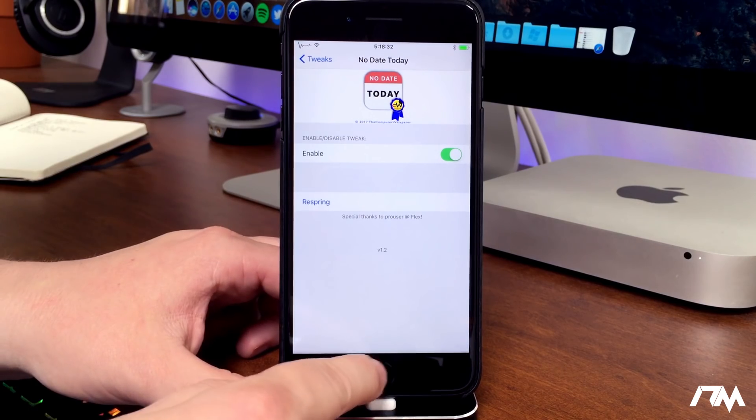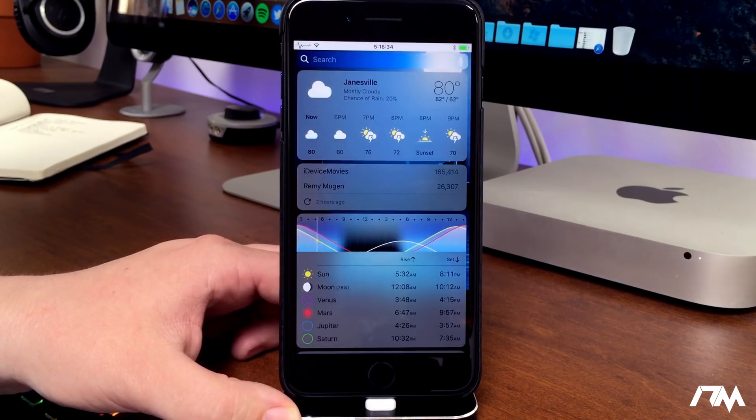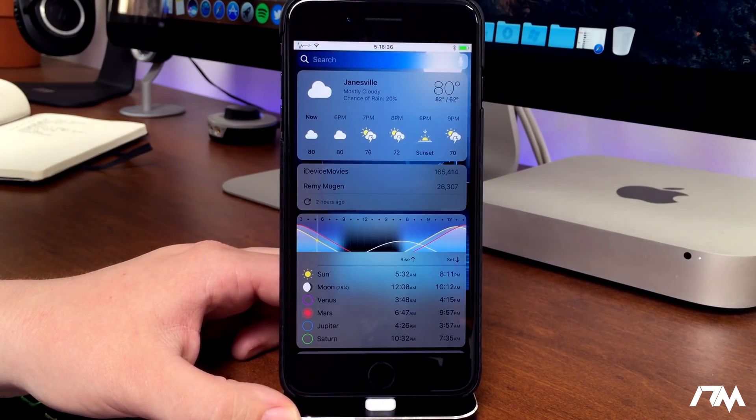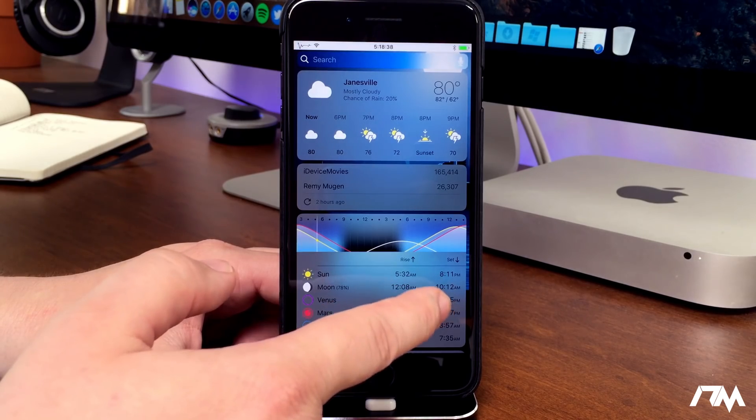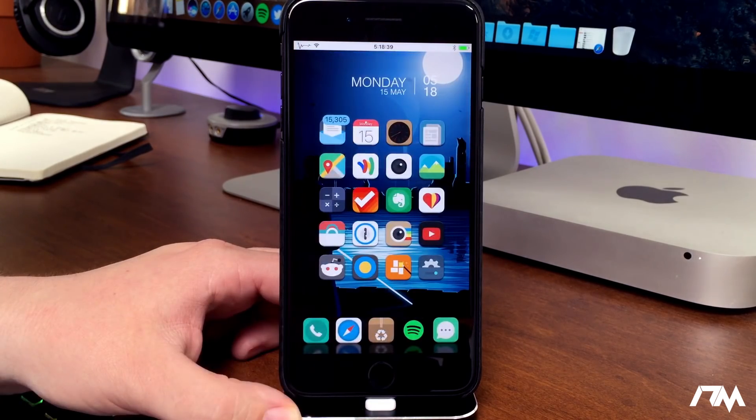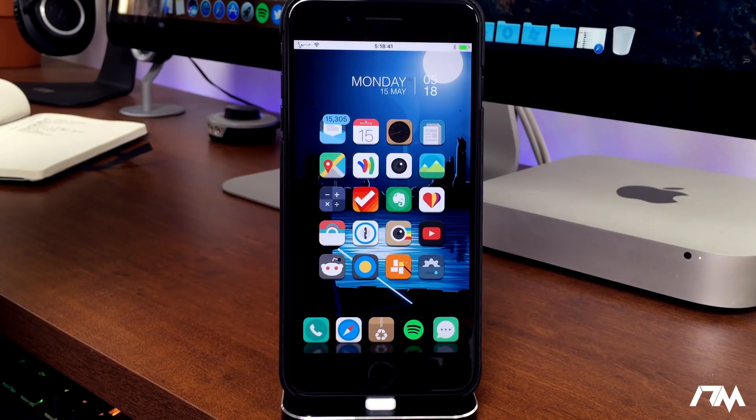Super simple. In my opinion definitely worth it to clean up the Today view on your device. Again it's called No Date Today, it is free in Cydia. I'll leave the package info in the description.